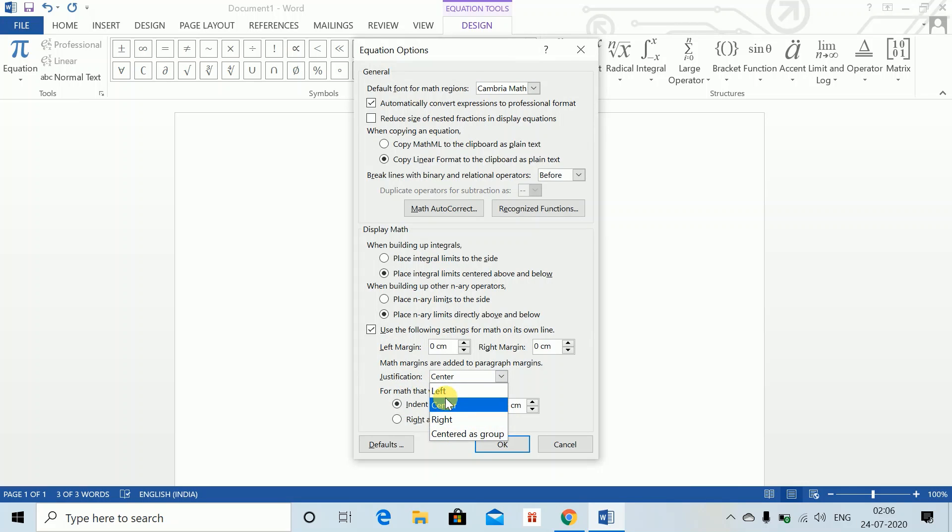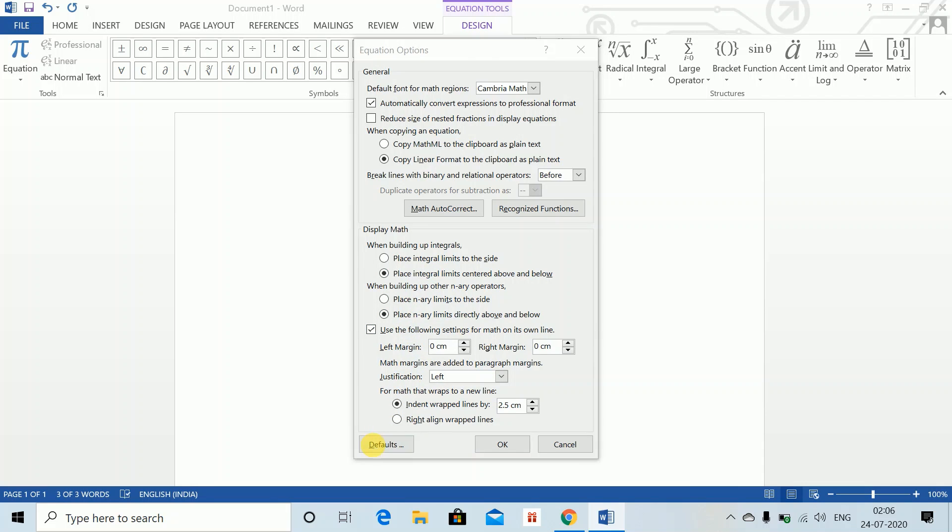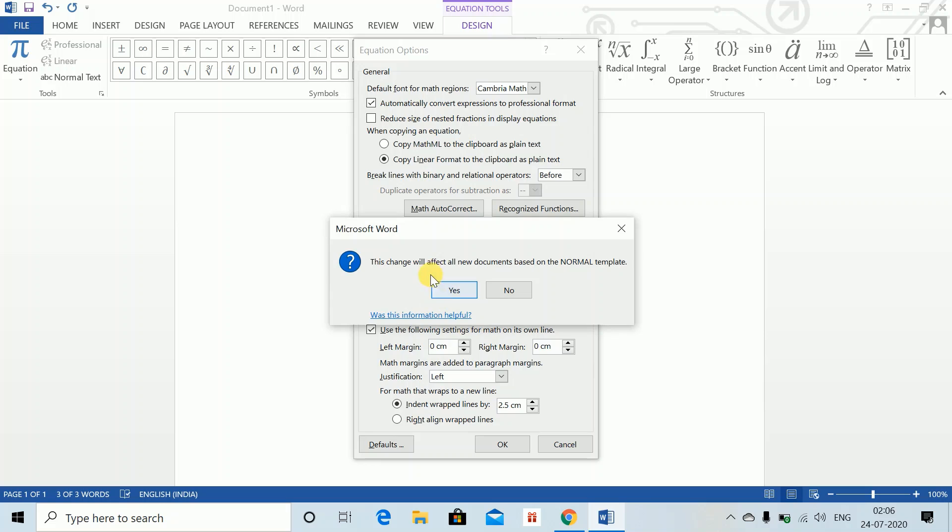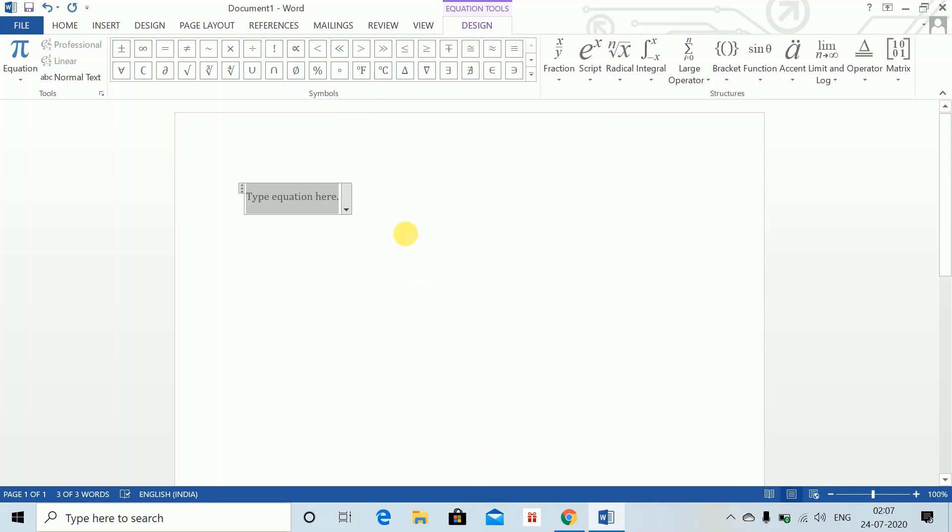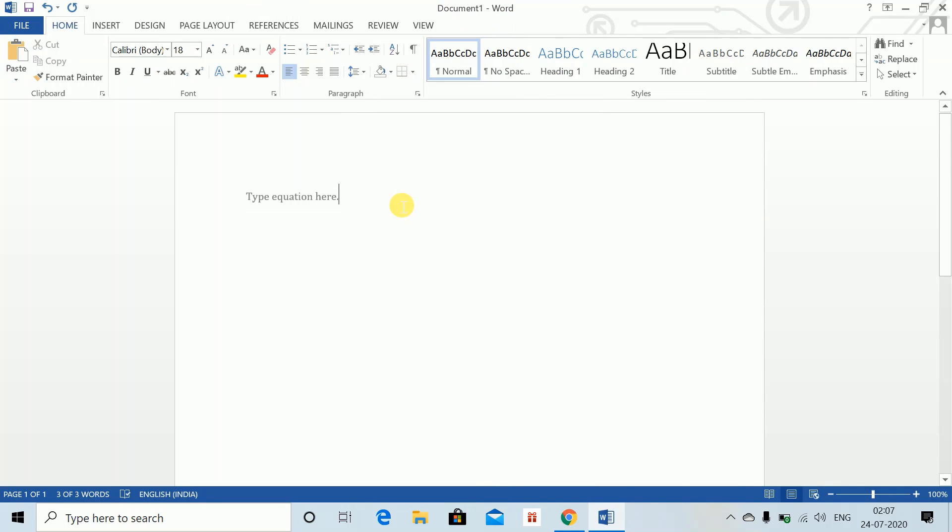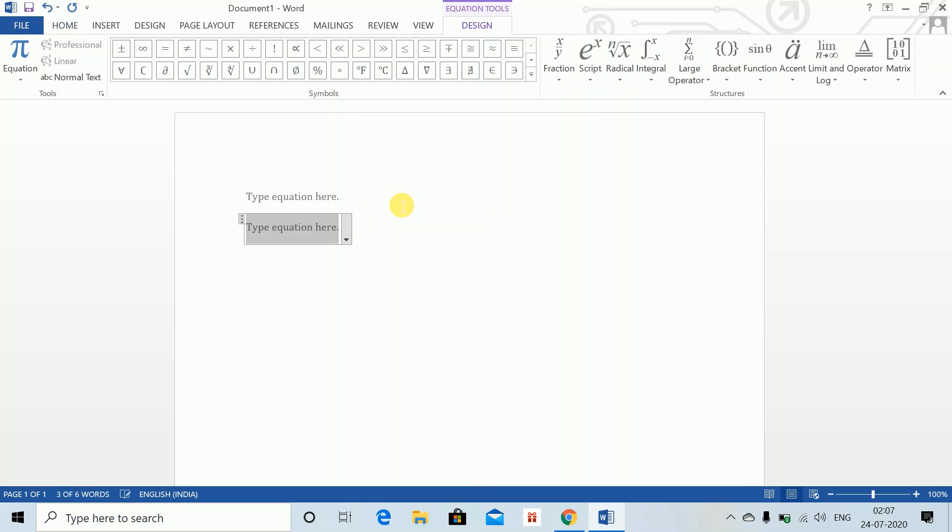Once you click left, set as default. Click on default, and this change will affect all new documents. If you want it for a lifetime, it will change to left-aligned only. Now press Yes and OK. Now whenever I write Alt+Equals, it will always be left-aligned in your sheet.